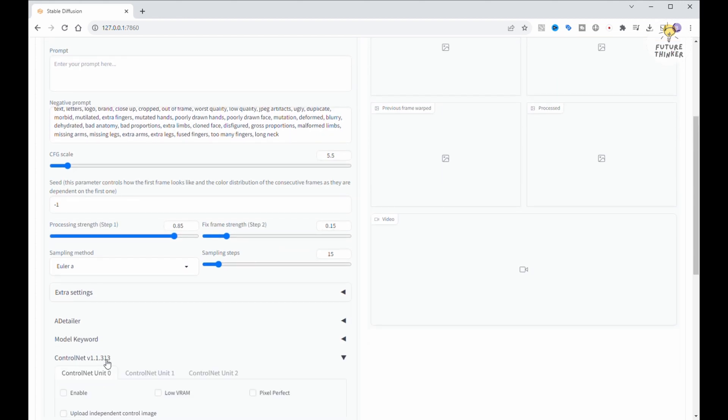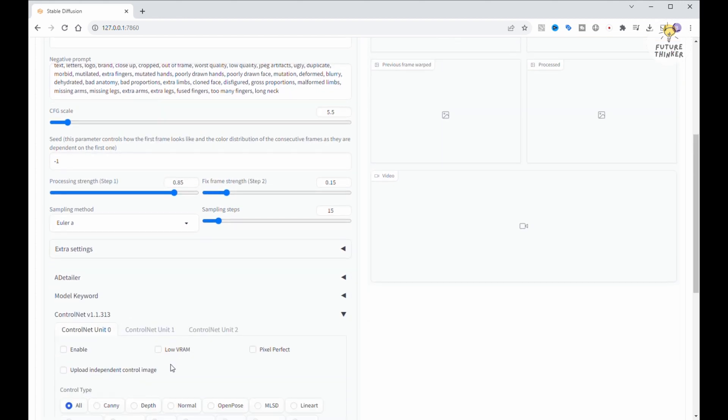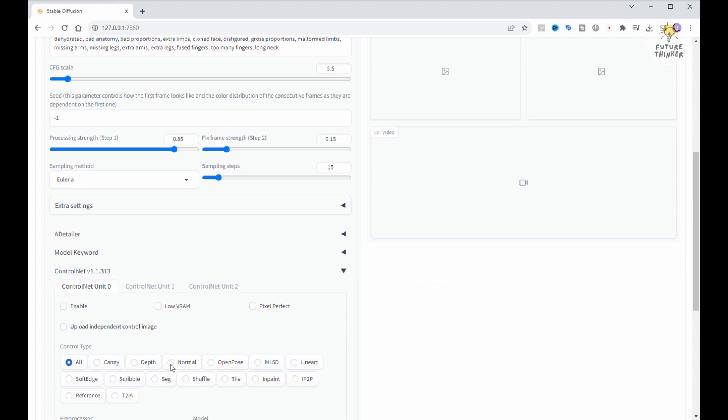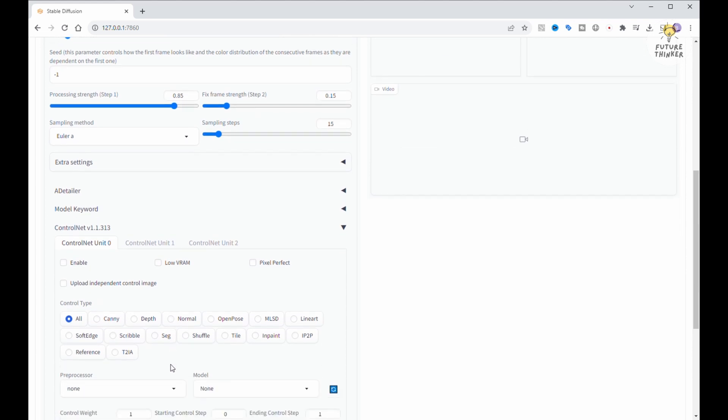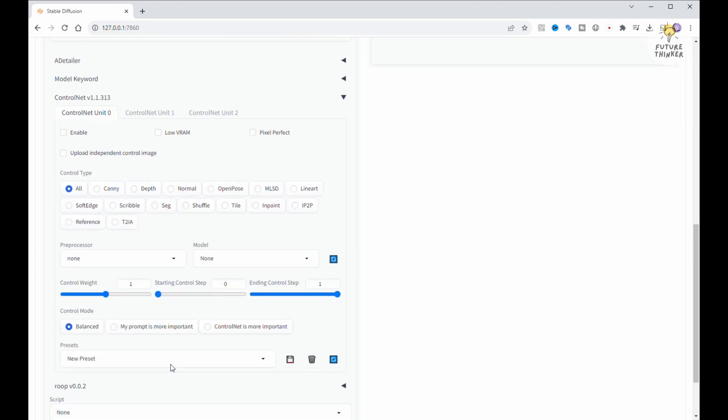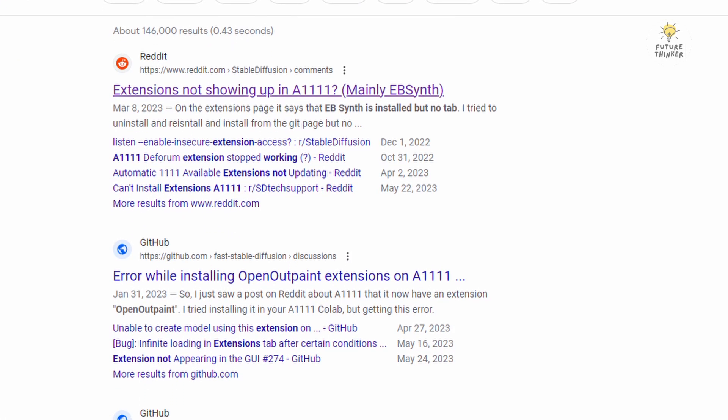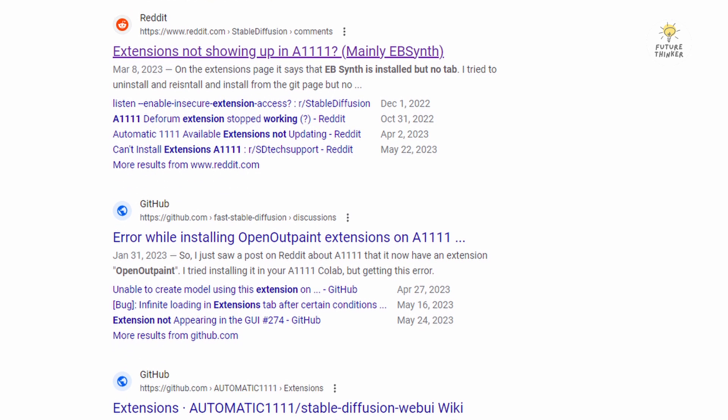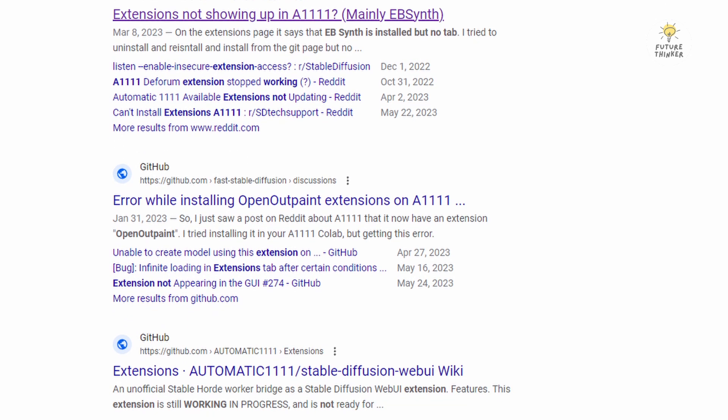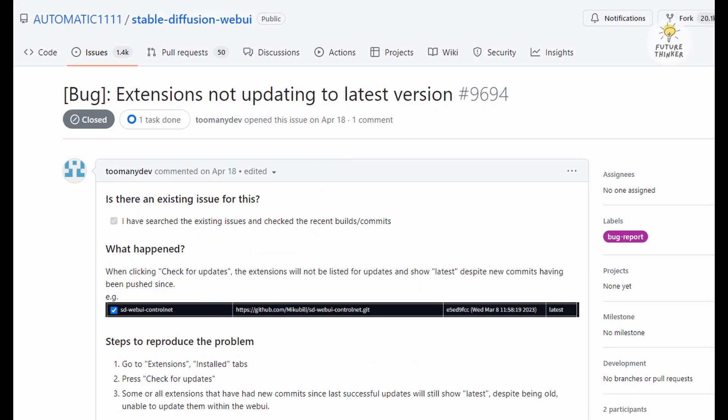Before this, we gave another animation-boosting extension called Move A To Move A Shot. Now, some of you might be wondering why this extension isn't showing up after a restart in the Automatic 1111 web UI.